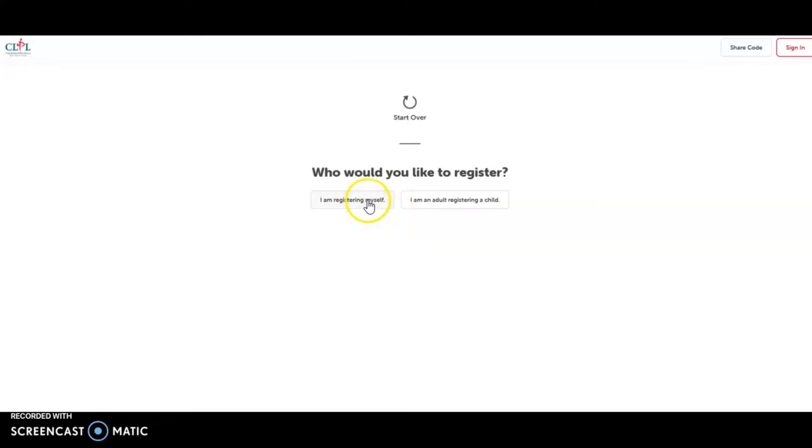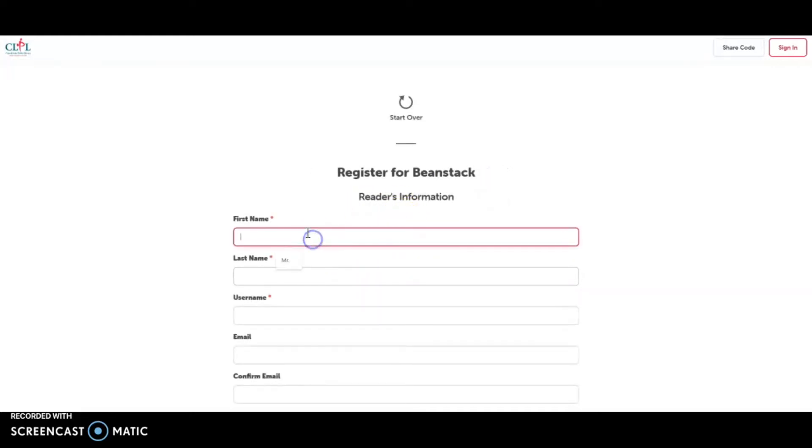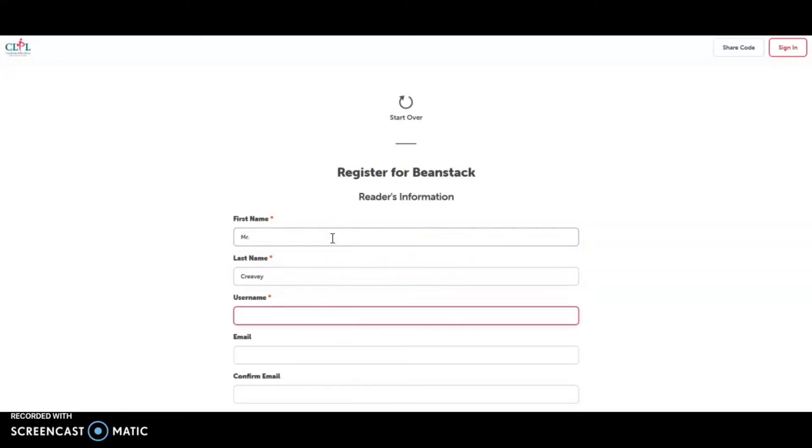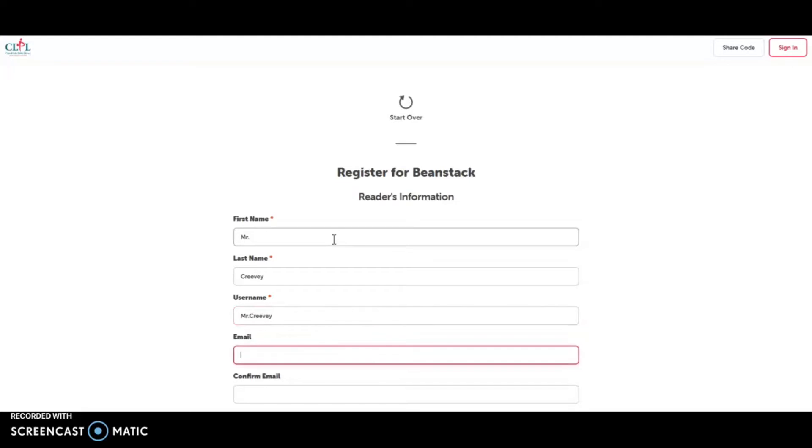And adults, we want you to register yourself. You're going to be on the group with your family. And this is how you can keep track of all your readers. And also you get credit for reading and you can enter the program that way too. So I'm going to enter the name for Mr. Creevey, fictional character. I don't know his first name. And I'm going to create a username.